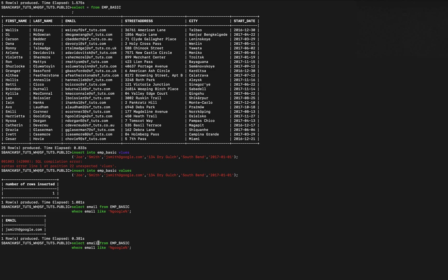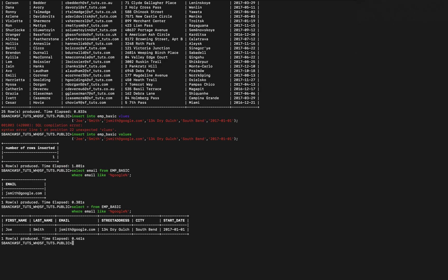If we want to select everything for that record we would switch this to star, and you can see what I just added there.